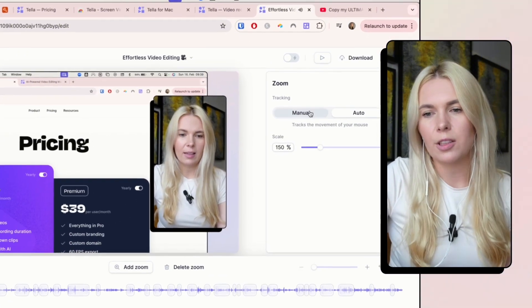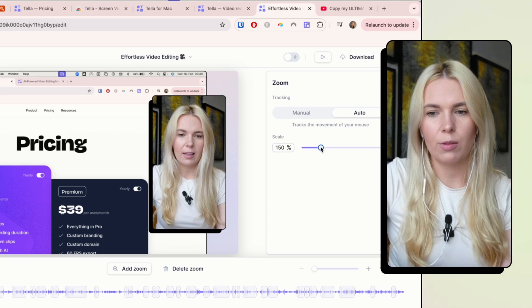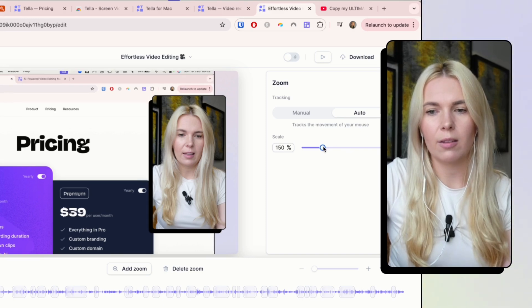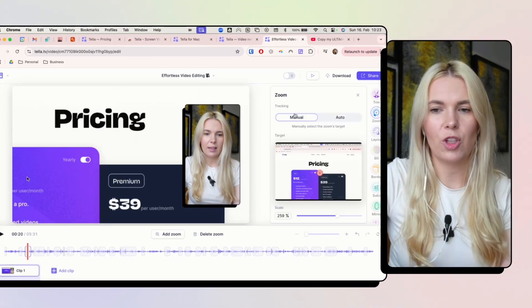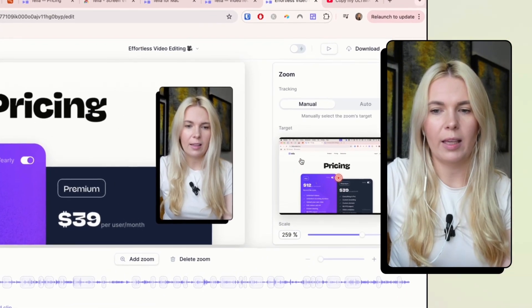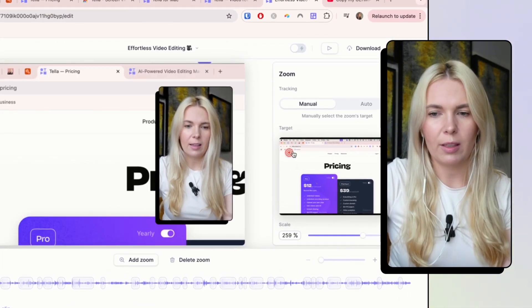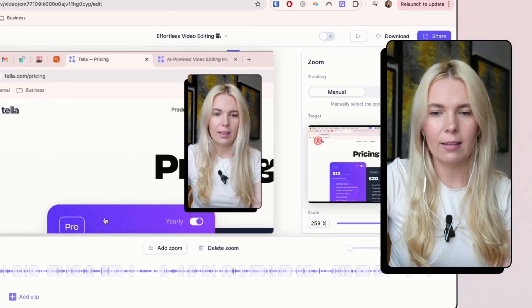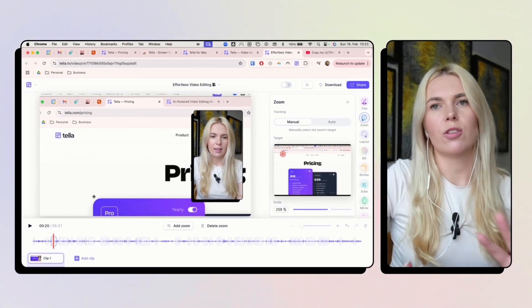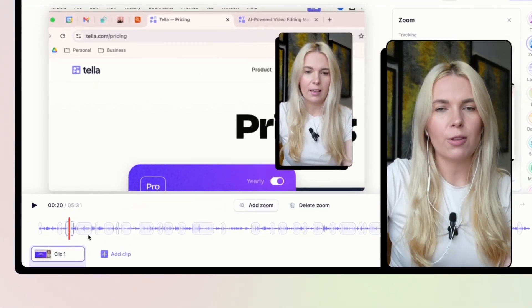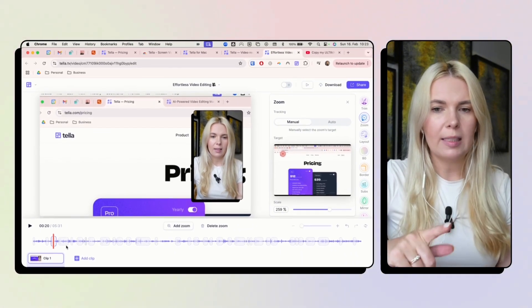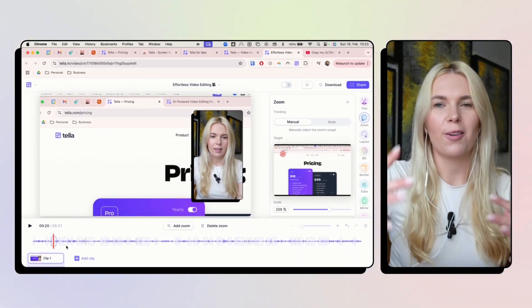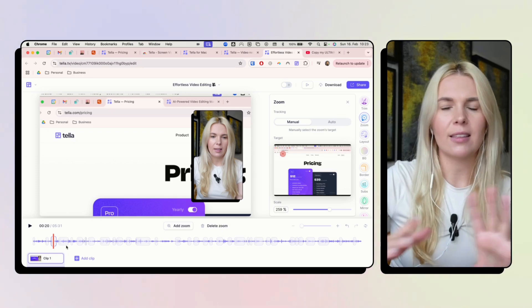Okay and also if I want to change the zoom to be a bit bigger I can move the scale here and I can also manually change where exactly it's zooming in. So for example if I want to show the Tella logo here I can drag it here and it's going to change the zoom already. But adding these automatic zooms I think it's tracking my mouse movements and where the action is going on on the screen.